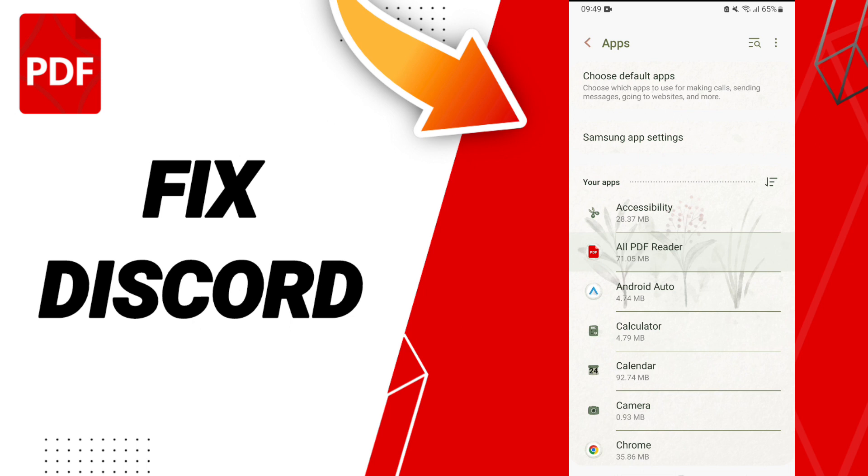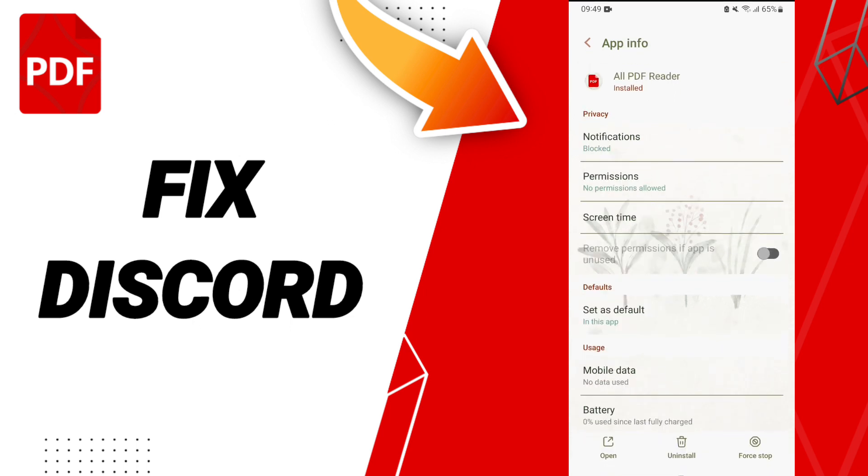After that we will enter to all PDF reader. Here in this page of app info, we click on force stop and we click okay.